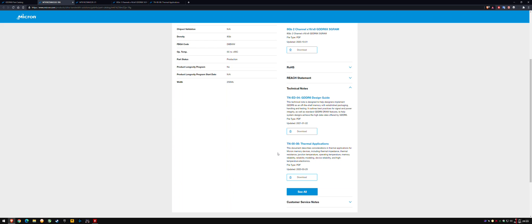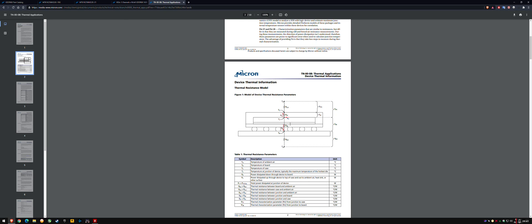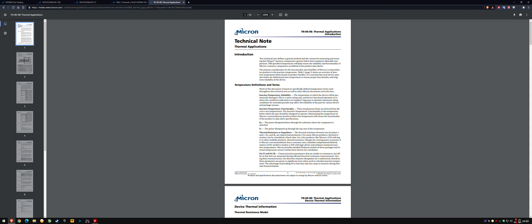It's actually a GDDR6 thermal application sheet, but they've used the same one for 6X because it's a derivative. 6X was developed based on GDDR6, right? So if I go to this thermal specification page, at the very top, it defines a general method and criteria for measuring and ensuring it's operating within specification.